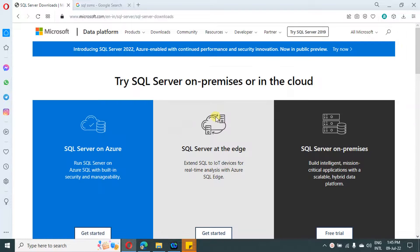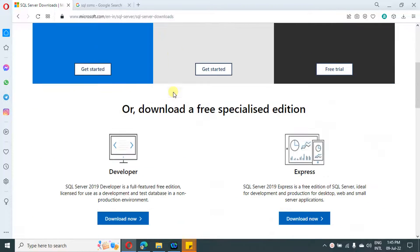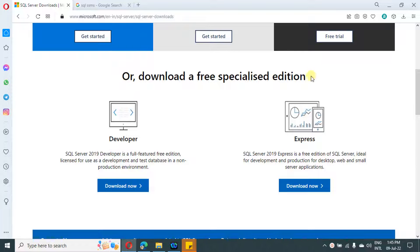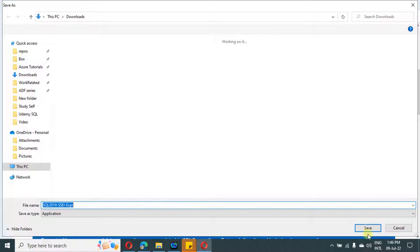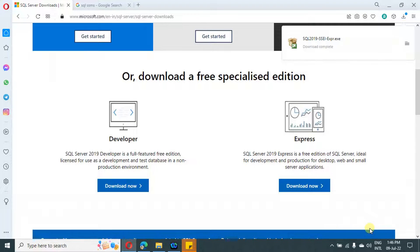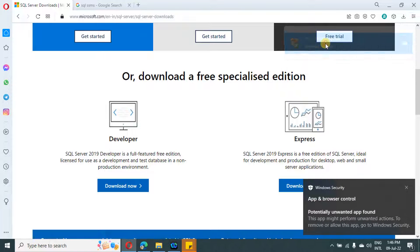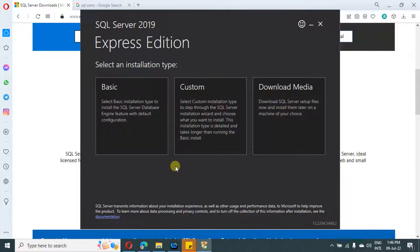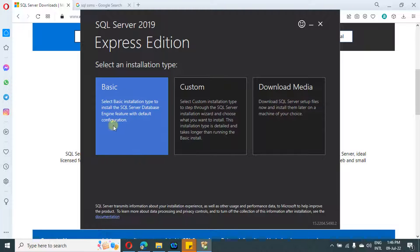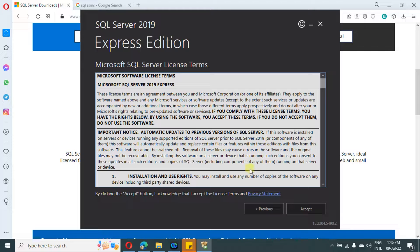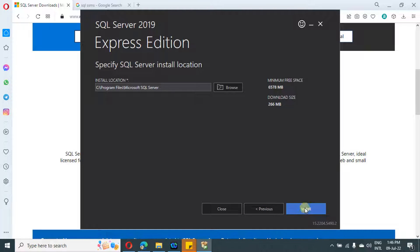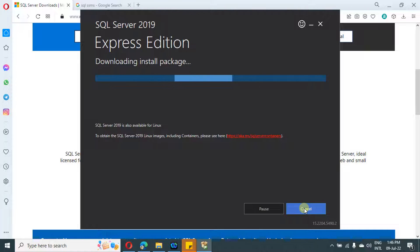Just navigate to this URL and scroll down. Under this, you have two options: developer and express. I am going with express — just click on the download button and select a folder to save it. Once downloaded, just double click on it to install. Here you have three options: basic, custom, and download media. Let's go with basic, then read the licensing terms and conditions and click on install.